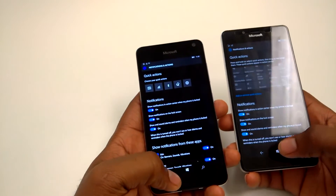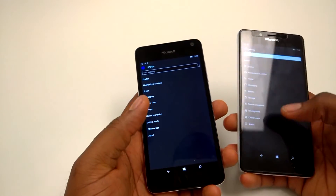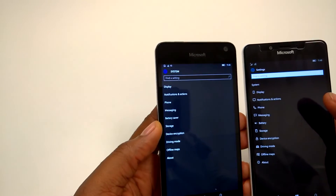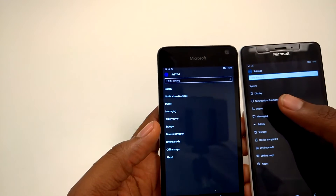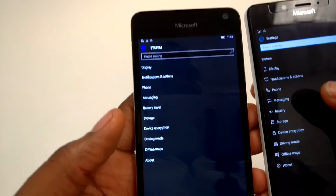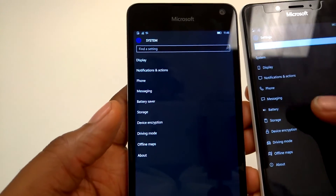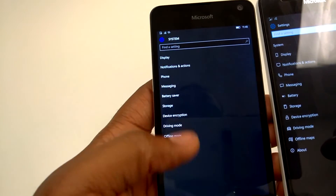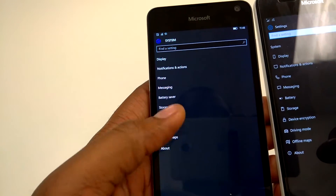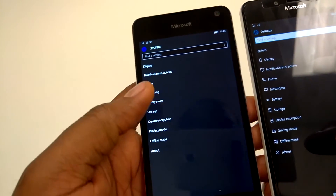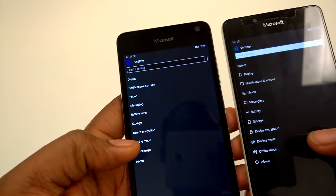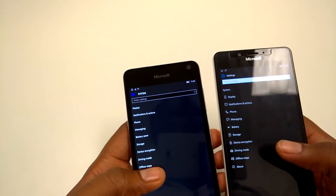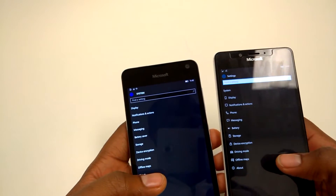So that's a notable feature. Next up, you can see the differences in the settings page. There are now icons next to your setting options on the new build. On the regular Windows 10 Mobile, they are not there. So that's a nice feature to look at too.